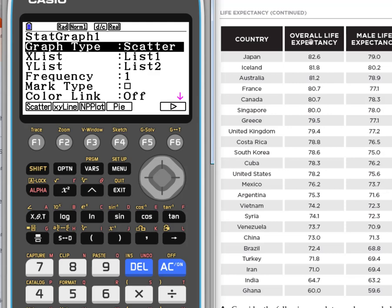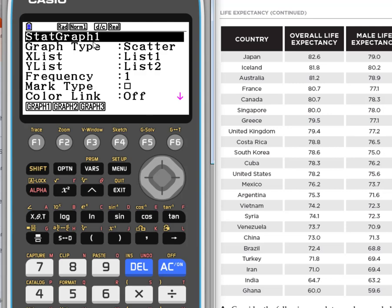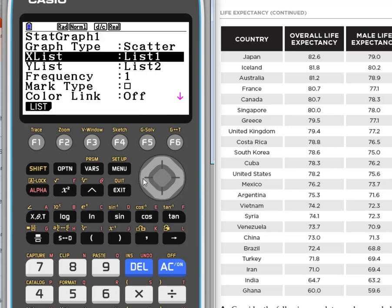We're going to do scatter plot right now because we're trying to see if there's a correlation between overall and male, or between male and female. Let's actually compare male to female—can we determine a female's life expectancy based on male life expectancy in each country? Let's go back to the list. If you want to get back to your beginning, always hit exit on a Casio. Let's remember the males are in list two—we want that to be our input—and we're trying to determine if there's a relationship between male and female, so that's going to be our output. We want list two for x and list three for y.